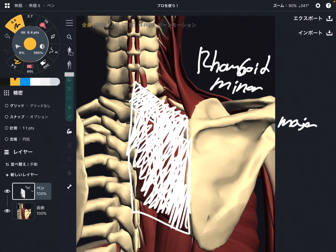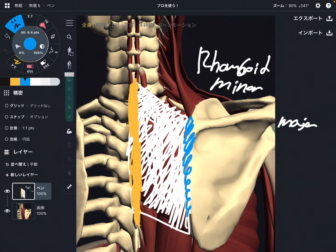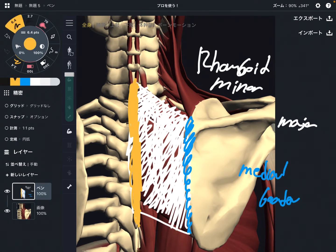The origin of rhomboid is the cervical spine and thoracic spines — from the lower cervical spine to the middle part of the thoracic spine. The insertion is the medial border of the scapula.